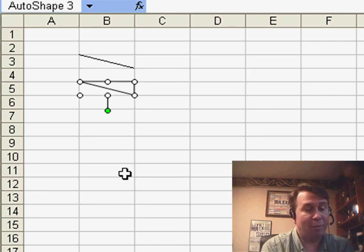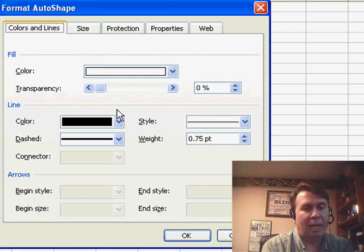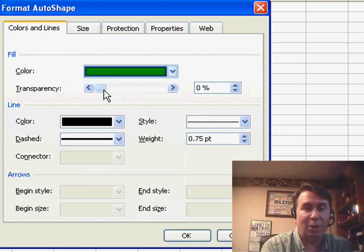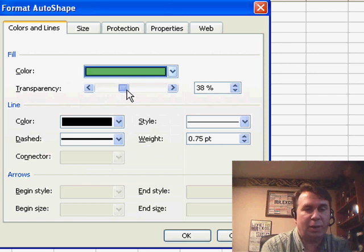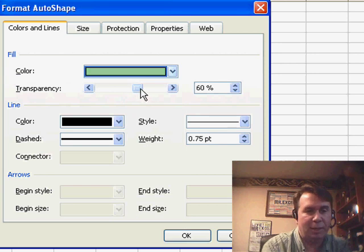I want to format that using CONTROL-1, and we're going to choose any color in here. I guess I'll choose a green, and new in Excel 2003, we can change the transparency. So, I'm going to go up to about 60% so that we have some color, but we can still see through it.